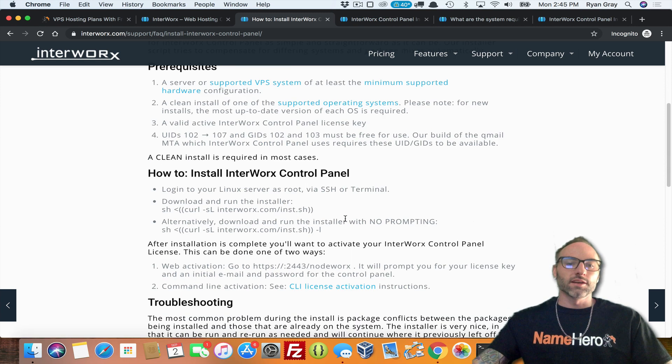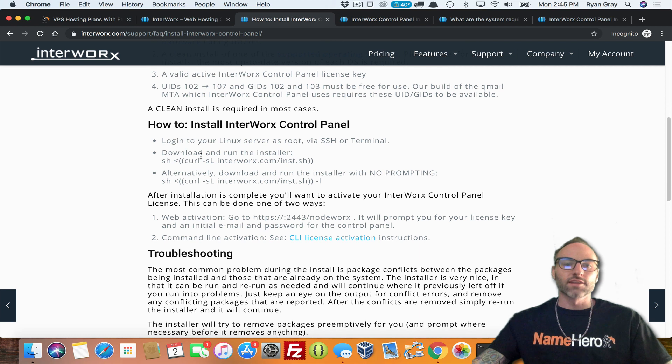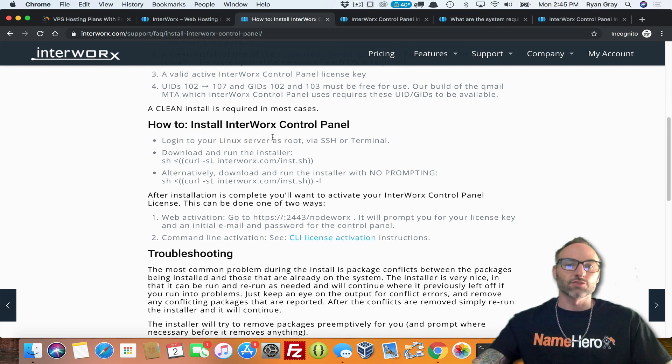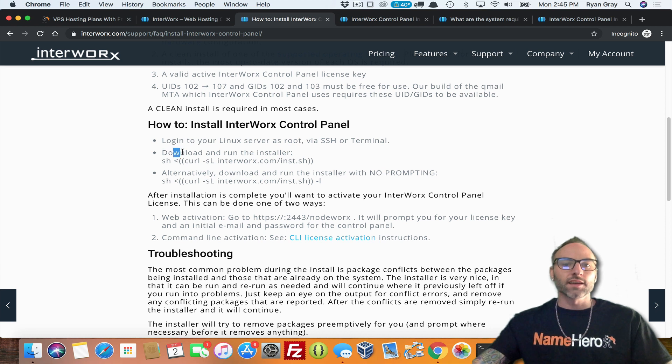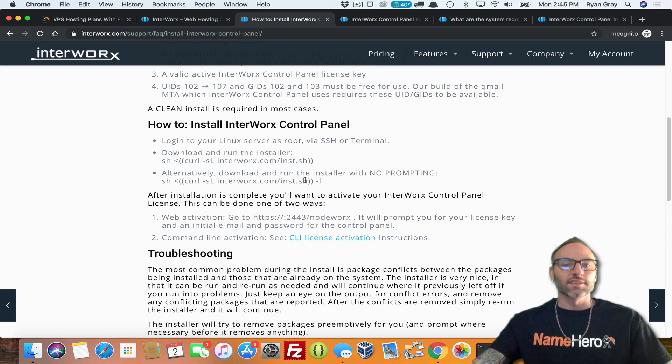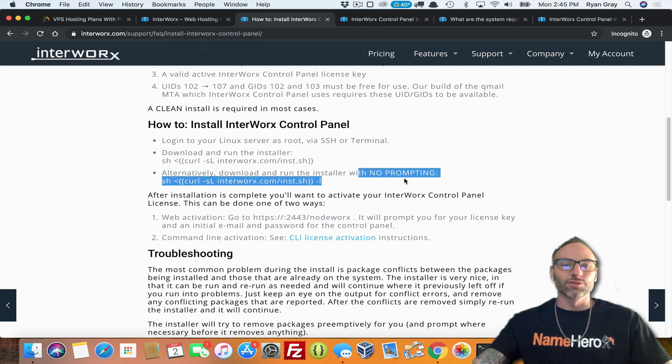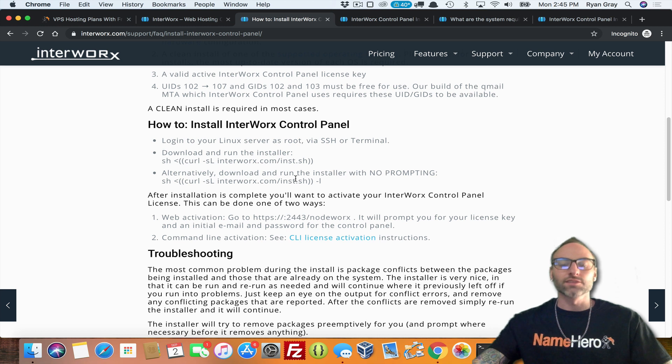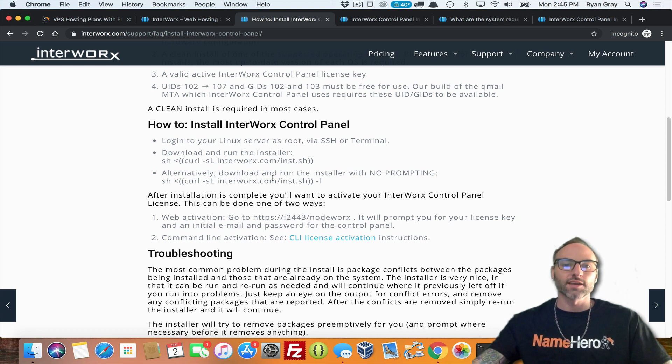So down here is instructions. Very simple. First thing is log in to your Linux server as root via SSH or terminal. And download and run the installer. And again, that's pretty easy. You can also do it with no prompting. So no prompting means it doesn't show you anything as it moves along.